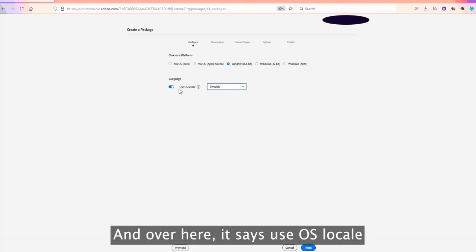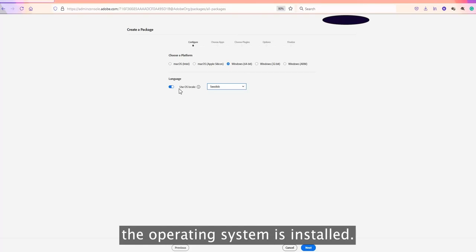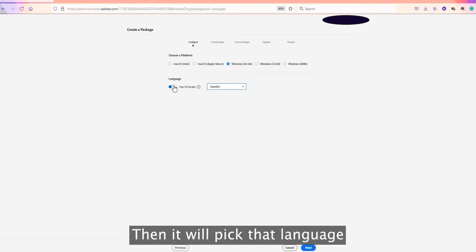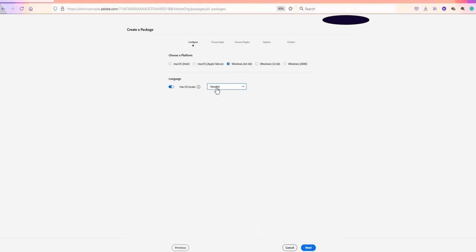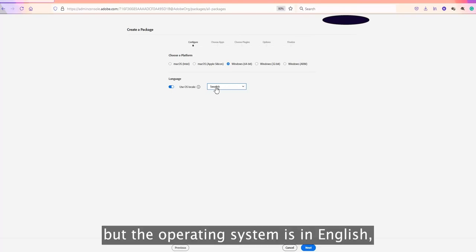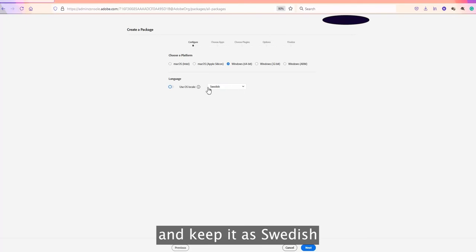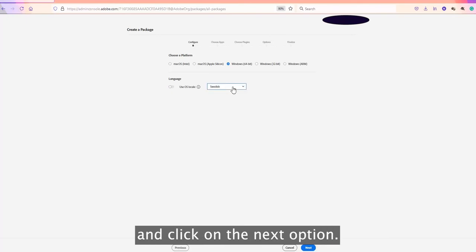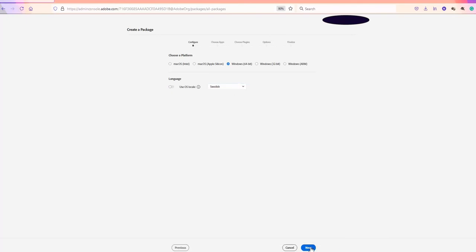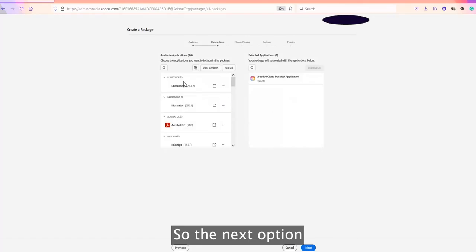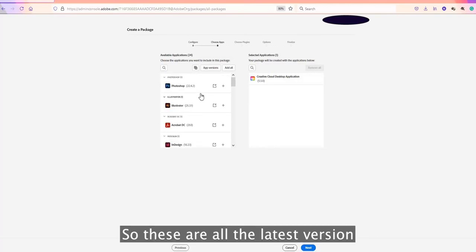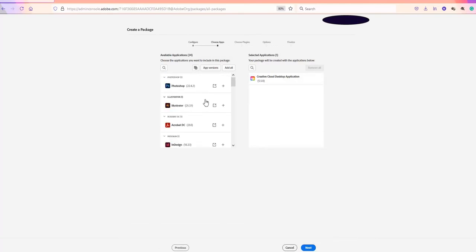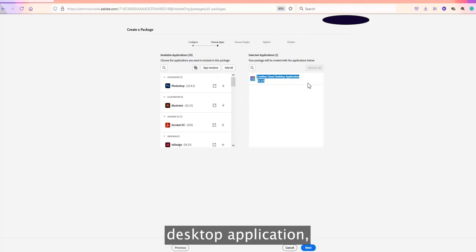There is also a 'Use OS Locale' option, which picks the language based on the operating system's installed language. If you want the application in Swedish but the OS is in English, you can uncheck that option and keep it set to Swedish. On the next screen you can see all the applications to be included in the package, including the latest Adobe applications. The Creative Cloud desktop application is a mandatory component.